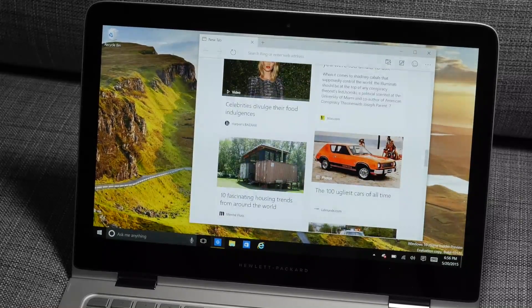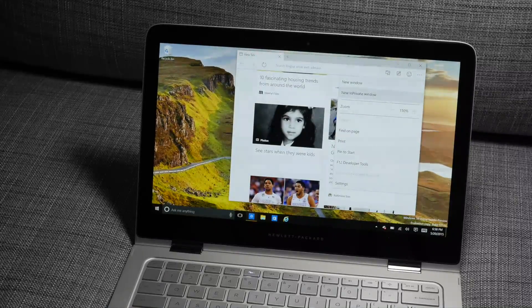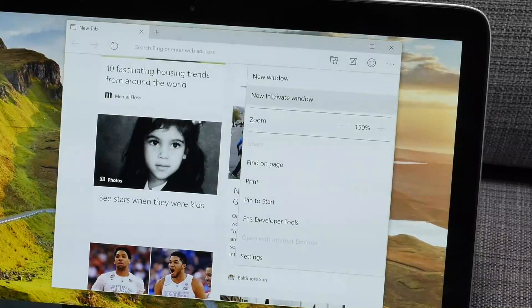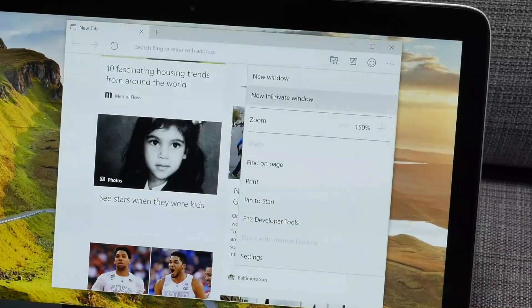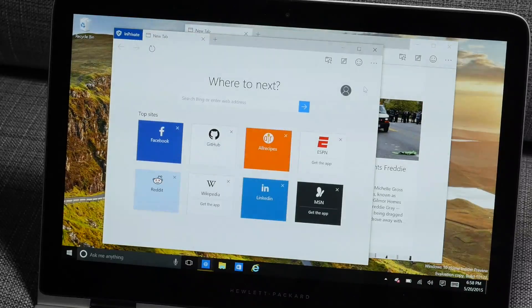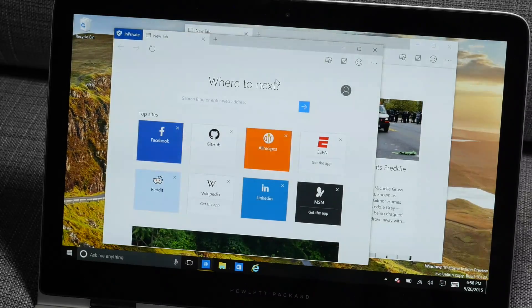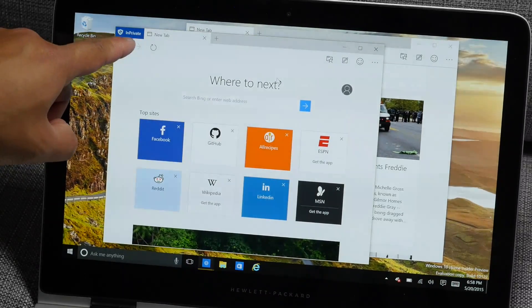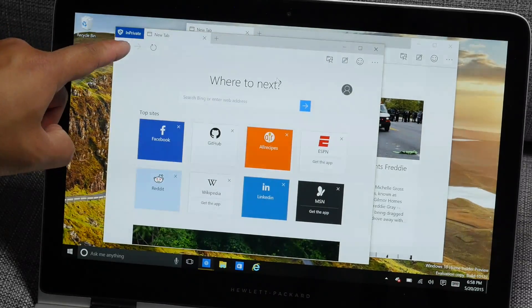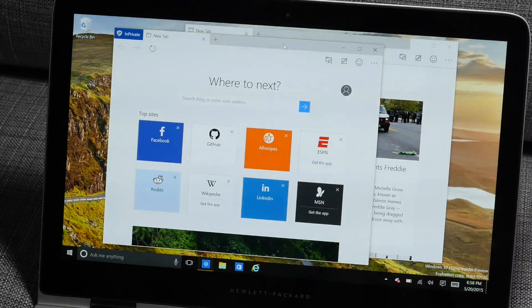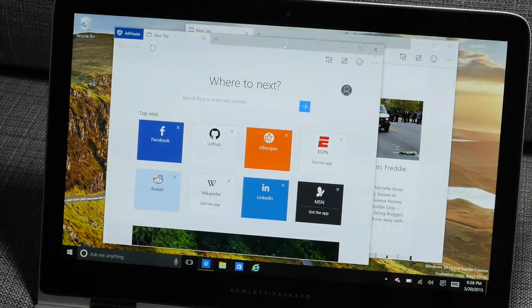So what's also new is the addition of InPrivate. Go to the settings on the top right corner and tap or click New InPrivate window. Now whatever sites you visit in this window, as you can see here in the top left corner it says InPrivate, whatever sites that you visit here will not show up in your history.